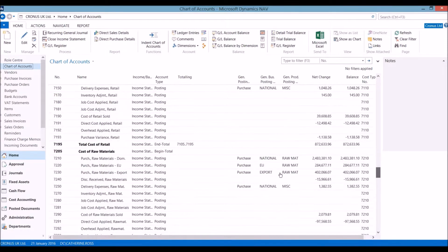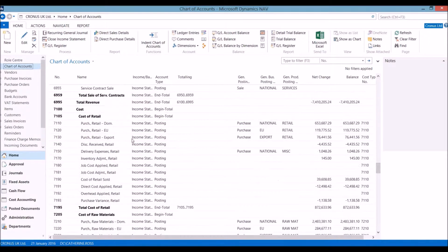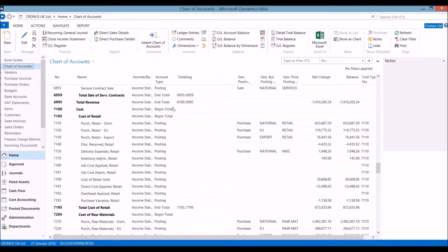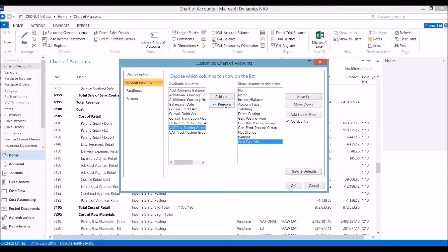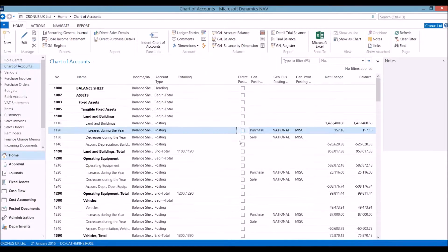The chart of accounts is indented with begin and end totals. Choosing columns, there is an option to allow some of the accounts to be directly posted to.